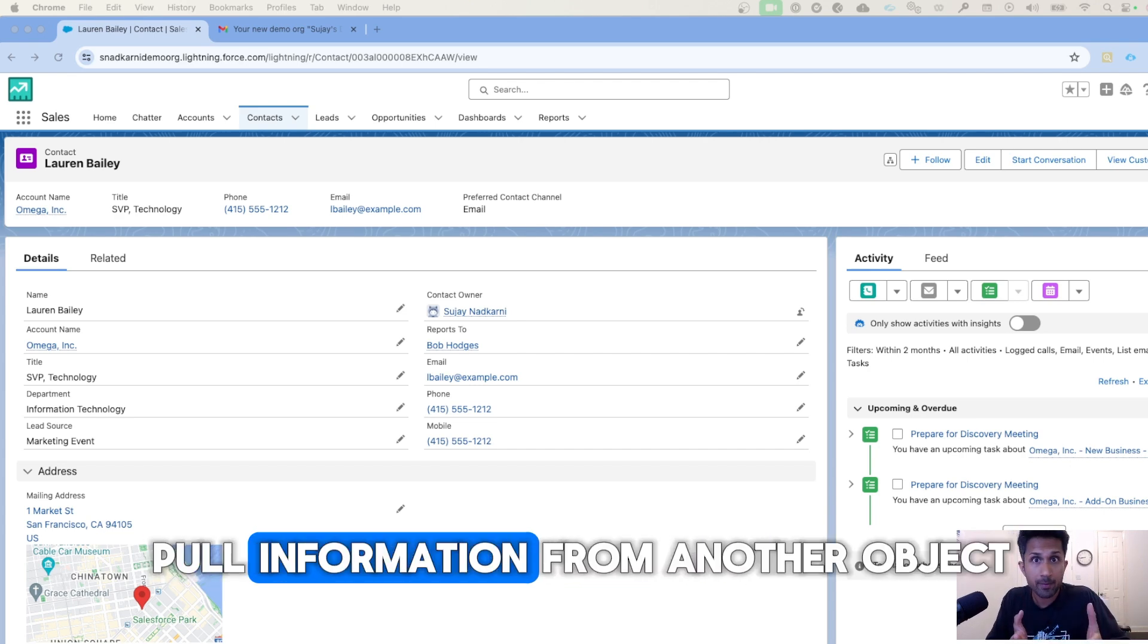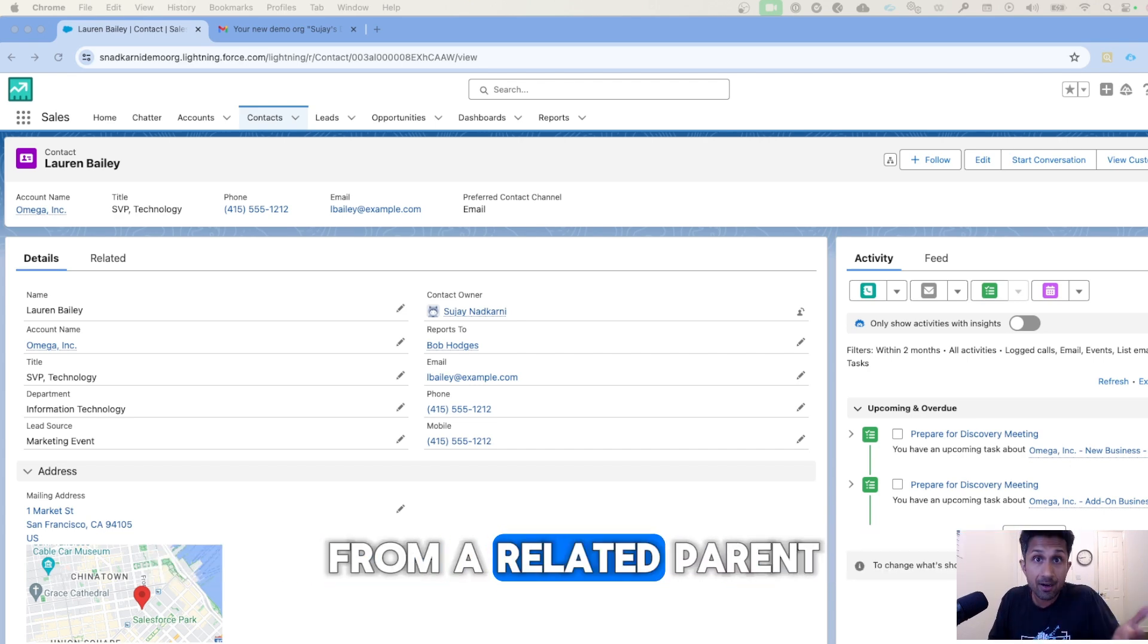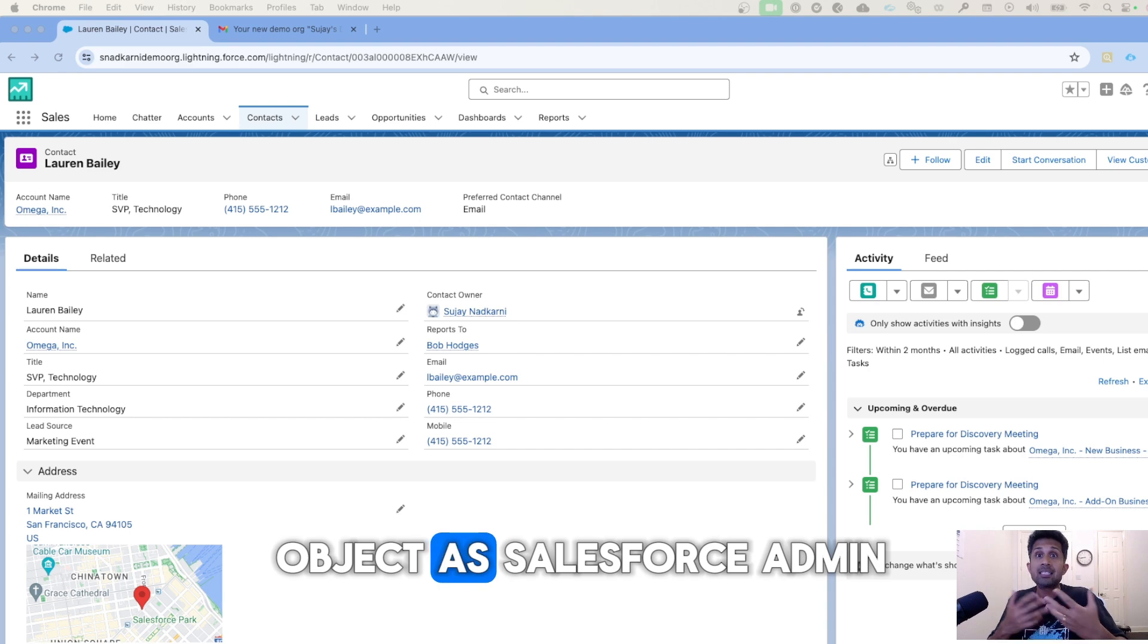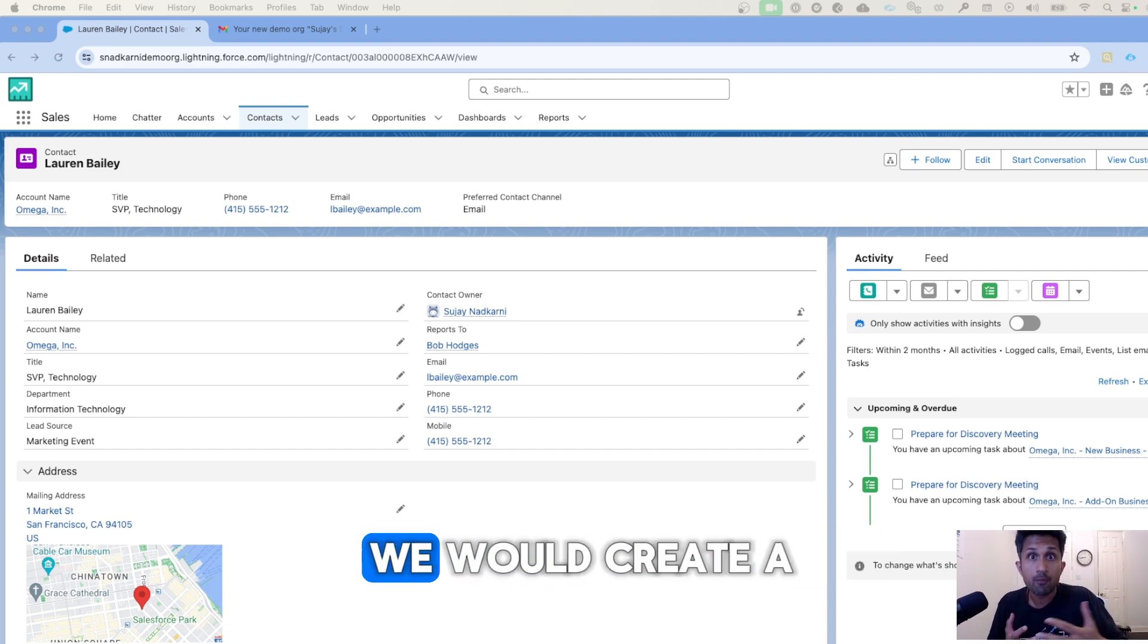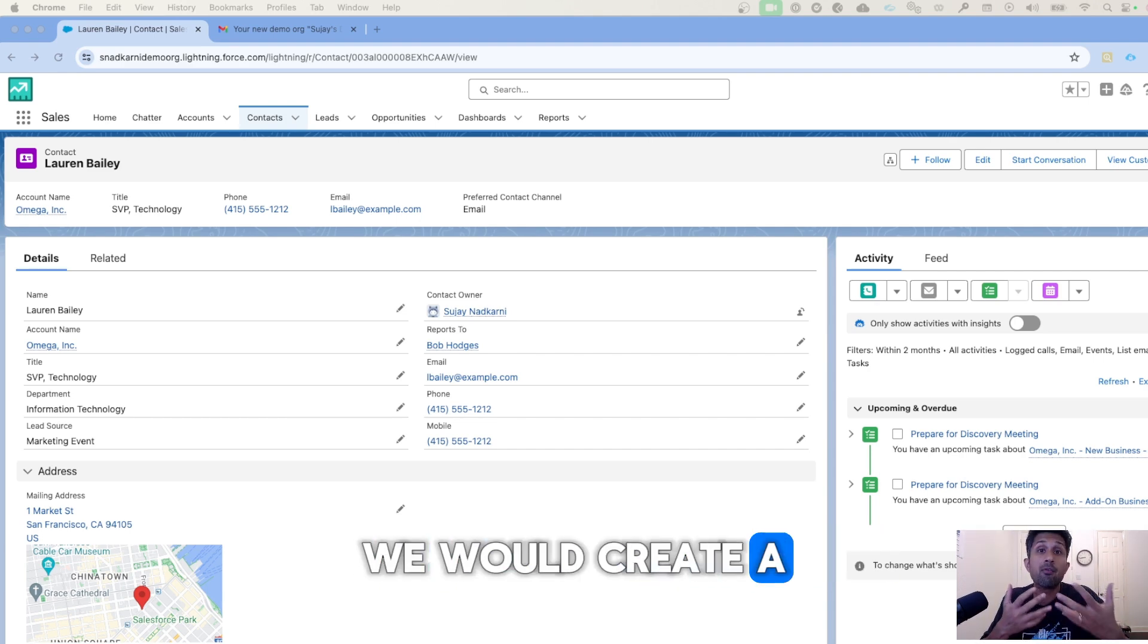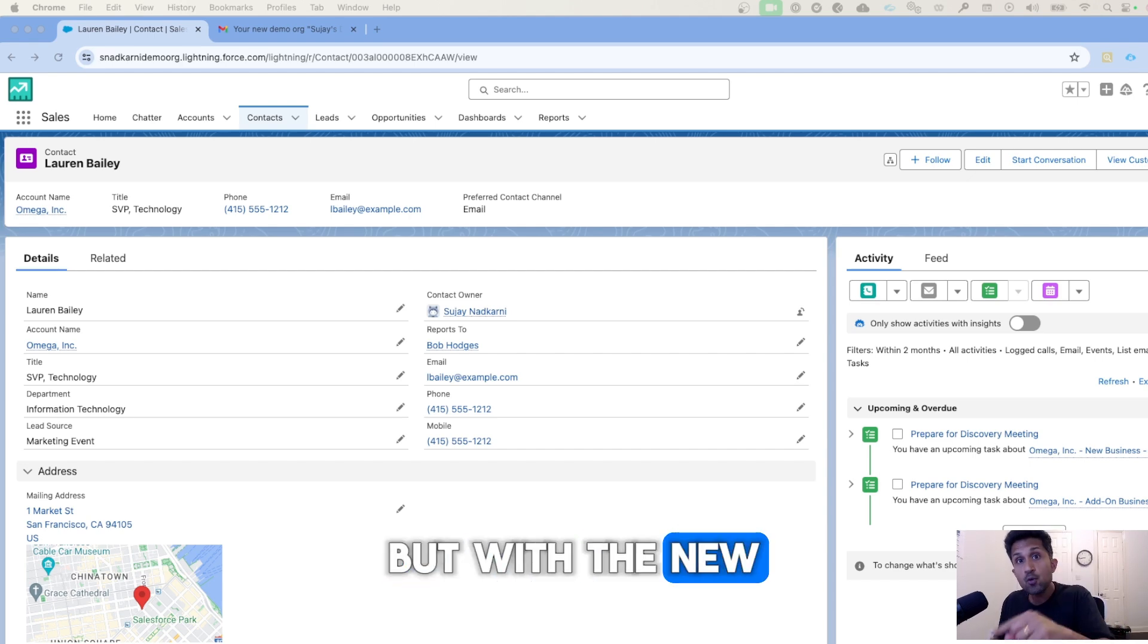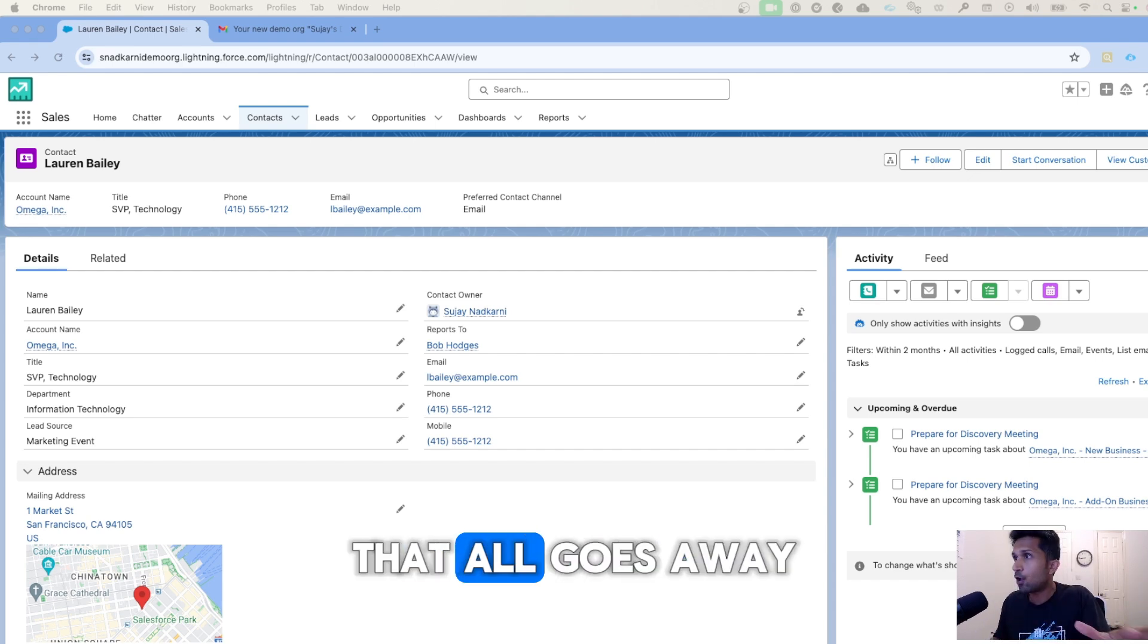What I mean by that is in the past, if you wanted to pull information from another object, from a related parent object, as a Salesforce admin what would we do? We would create a new field, we would create a formula field. But with the new Spring '24 release, that all goes away.